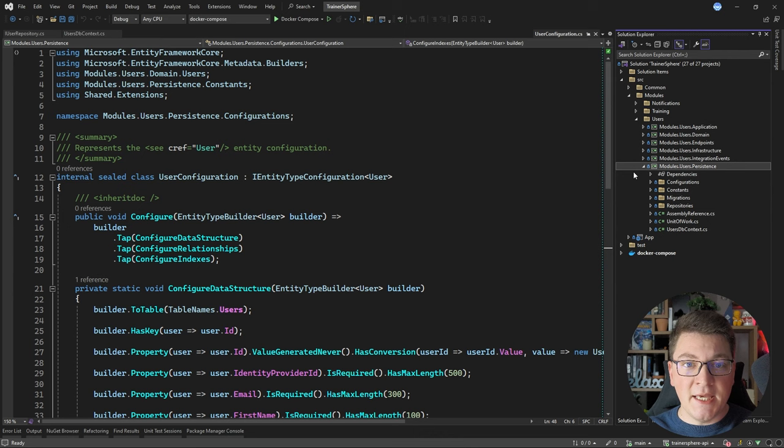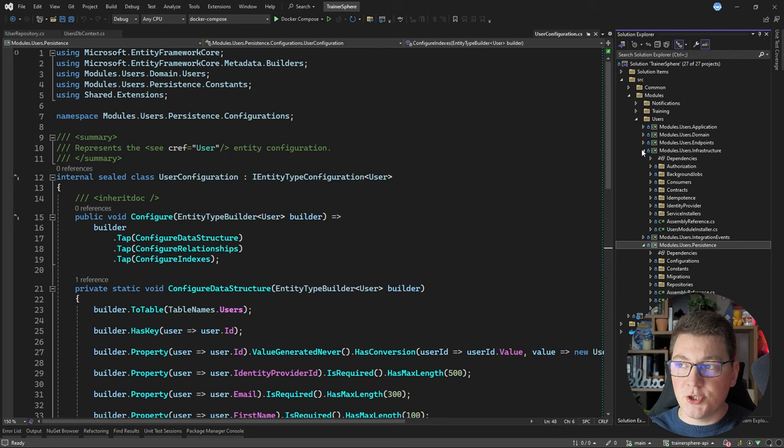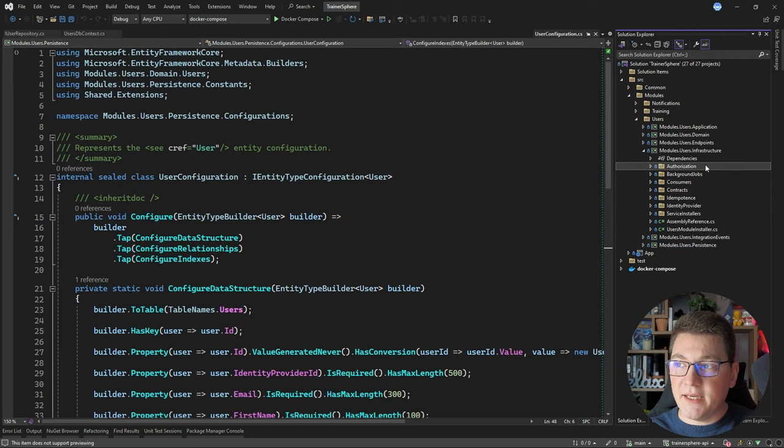At the start of this video I showed you the clean architecture diagram with the infrastructure layer as a single component. In this example, however, I decided to split the responsibilities into distinct class libraries — a separate persistence project and an infrastructure project. Let's take a look at what we have inside the infrastructure project.